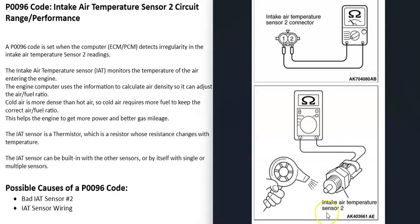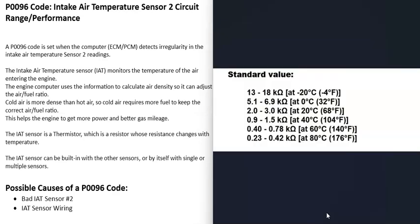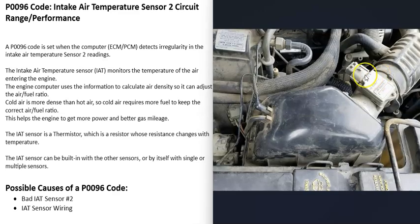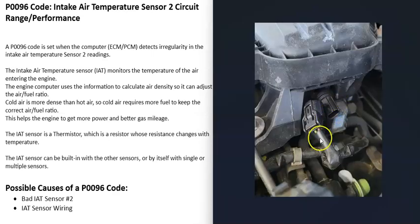You can also look up what the rated values are supposed to be for that sensor at a set temperature and check to see if they match. That'll tell you whether it's good or not. So you can go and test these sensors. The first thing that could cause this is a bad Intake Air Temperature Sensor number two.